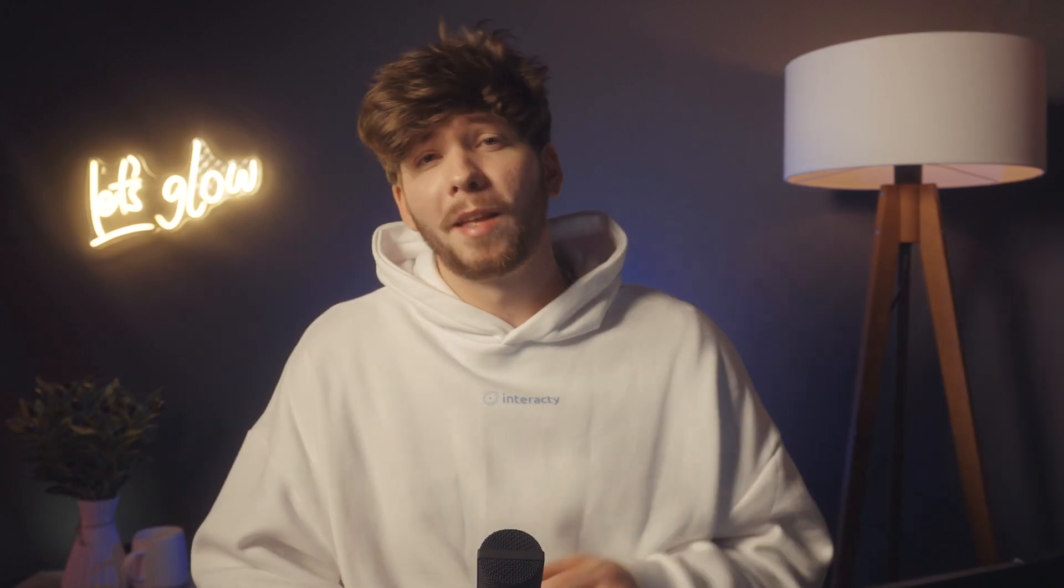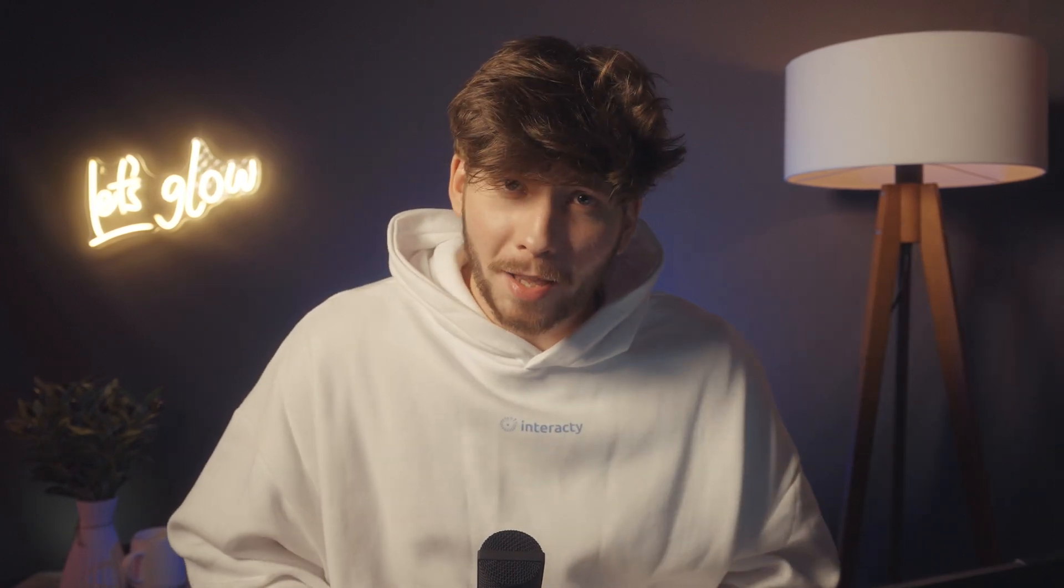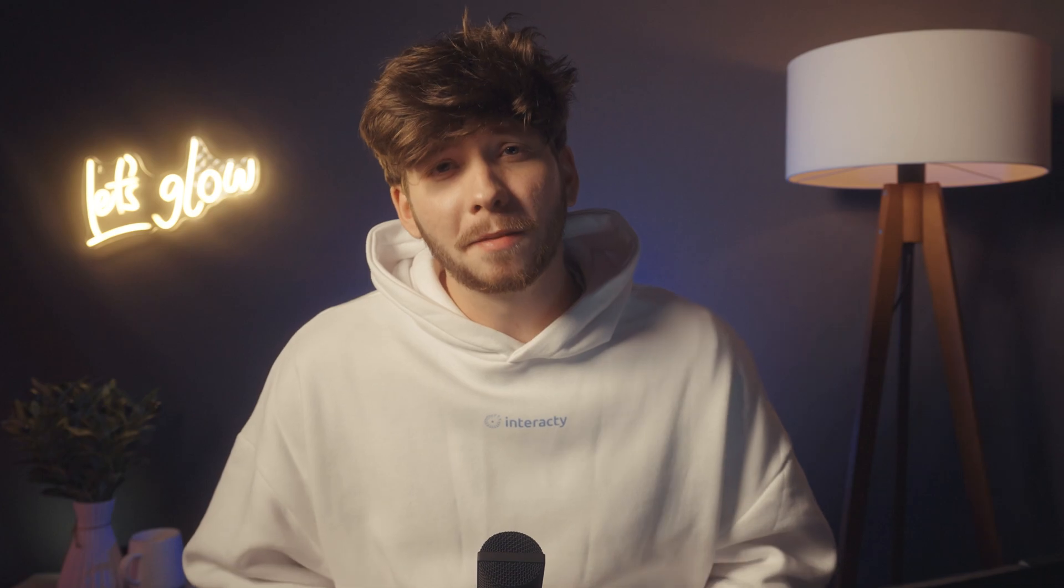If you enjoyed this video, make sure to hit the subscribe button. Good luck with your classes, and we'll see you in the next one!